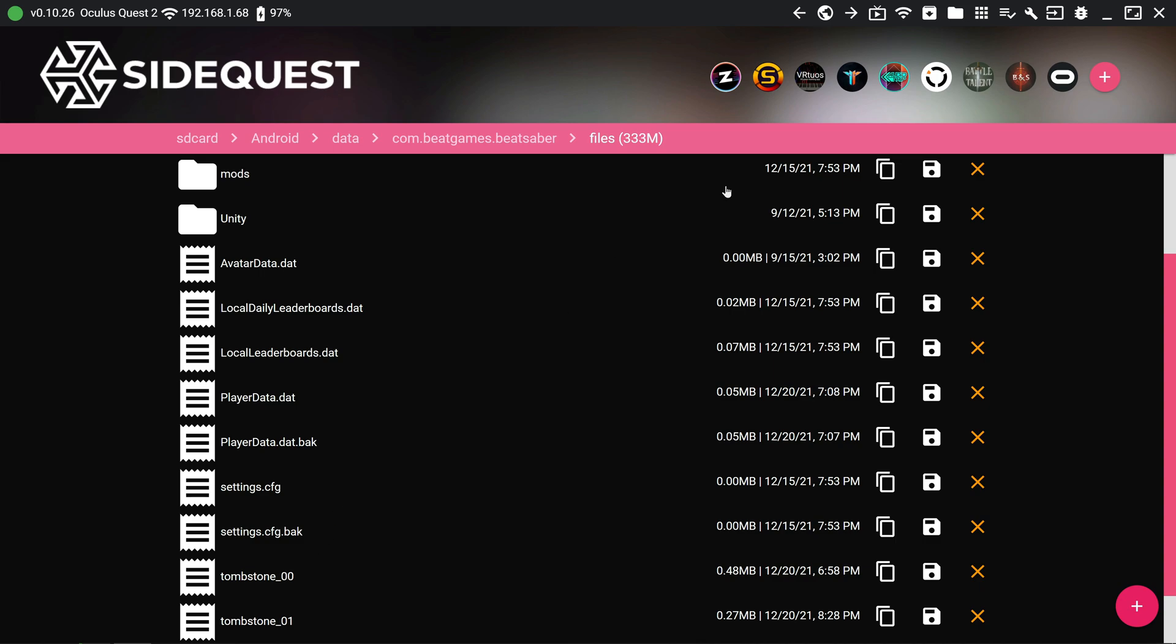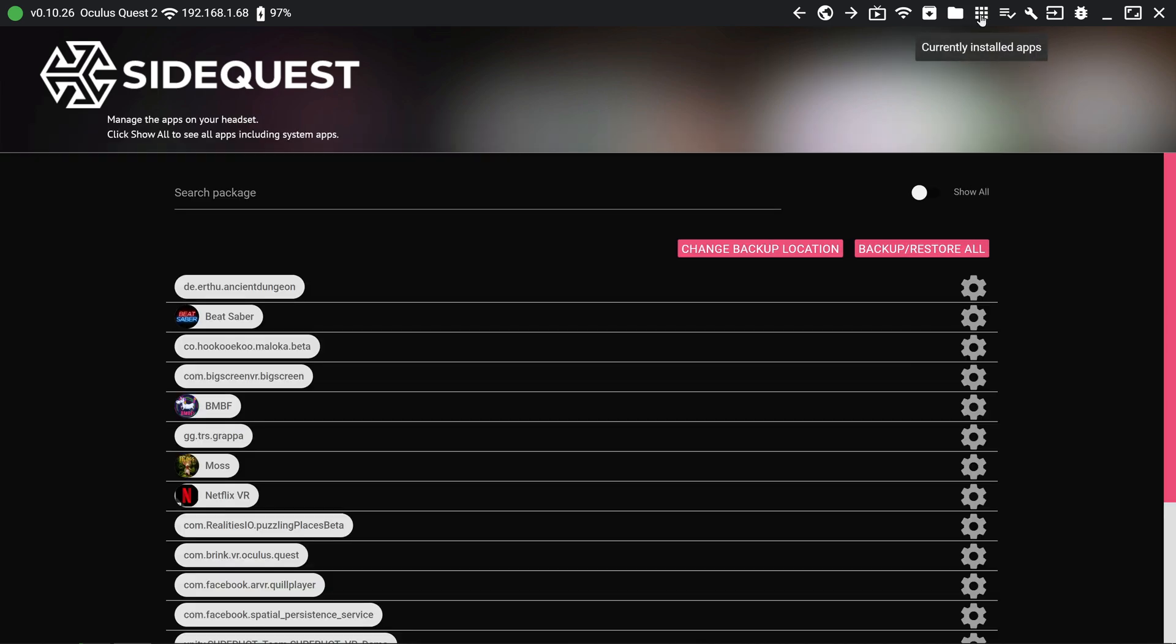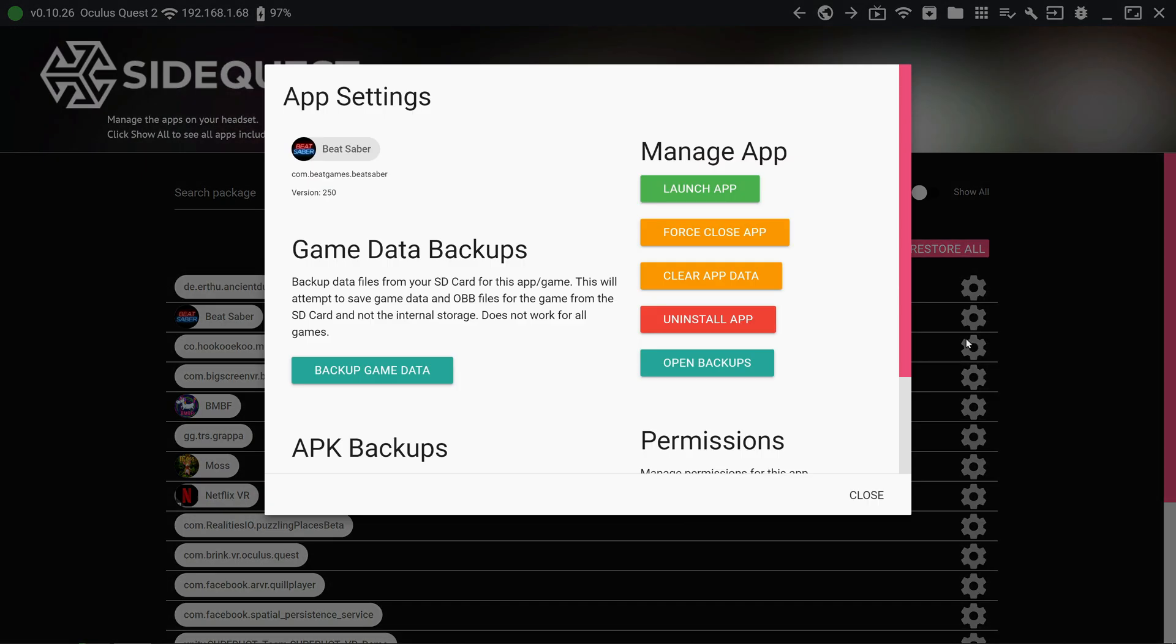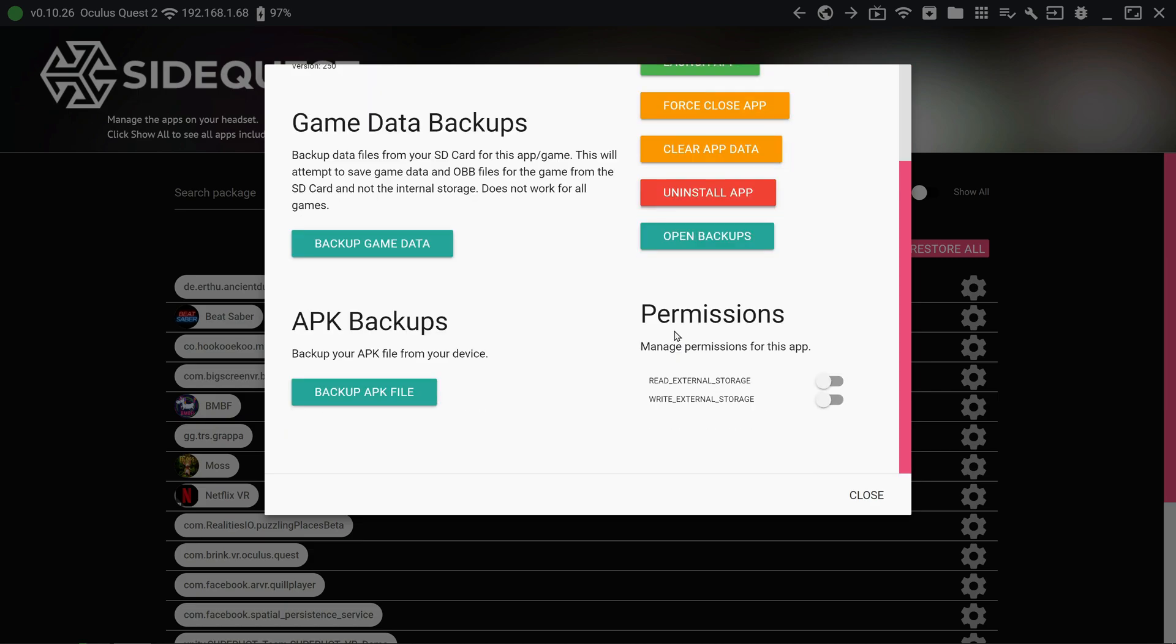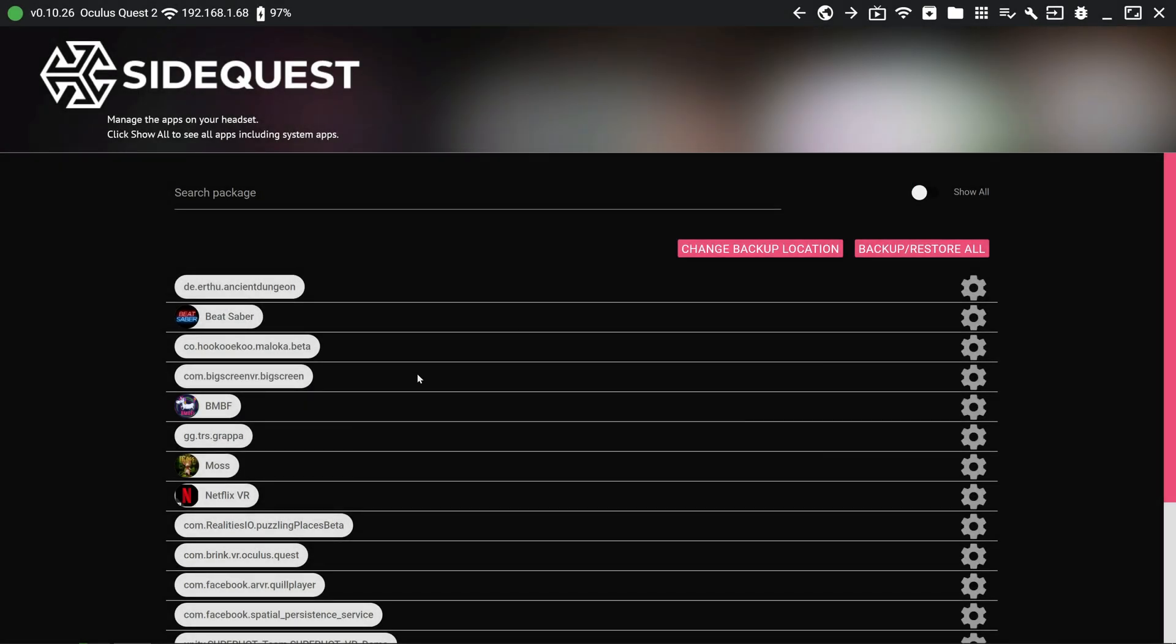Back inside SideQuest, you would then go to Currently installed apps, and you would delete Beat Saber. Uninstall app. And you could also delete BNBF as well if you have it. But I'm assuming if you're already using BNBF then you're on a working version of Beat Saber, so it doesn't really matter. Anyway, once that's deleted...